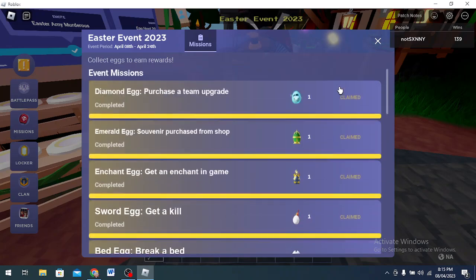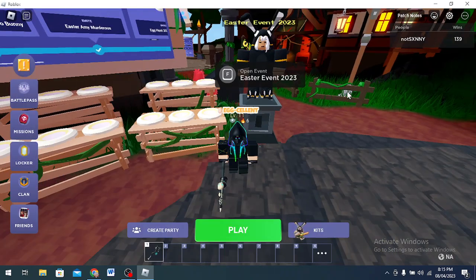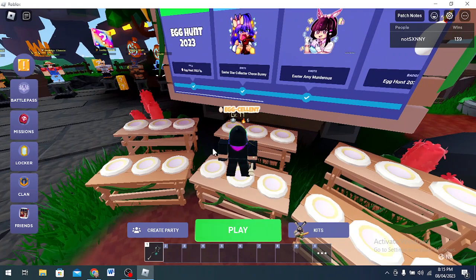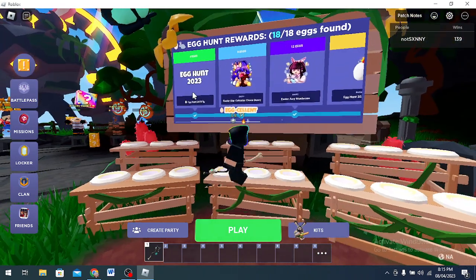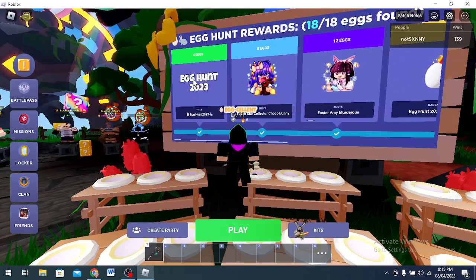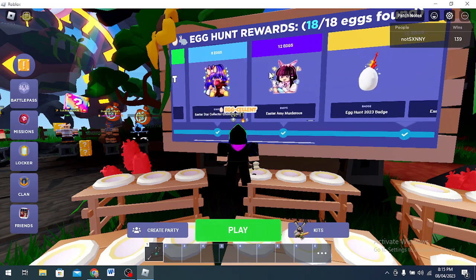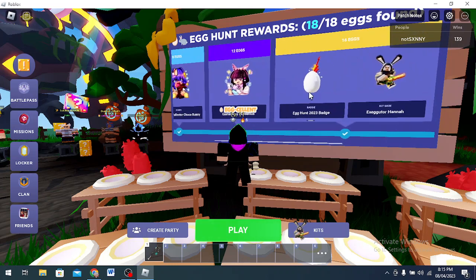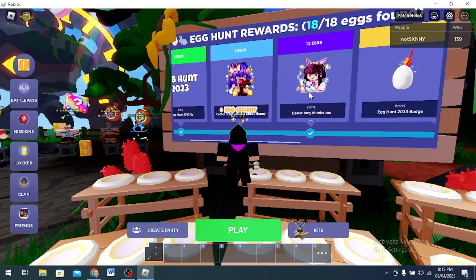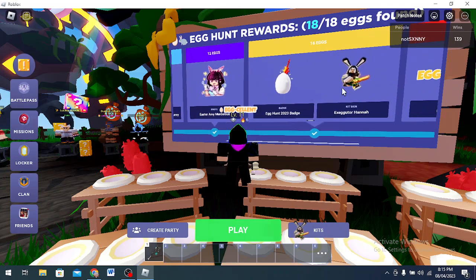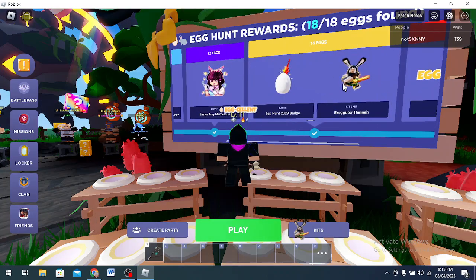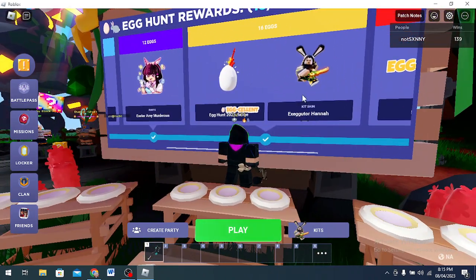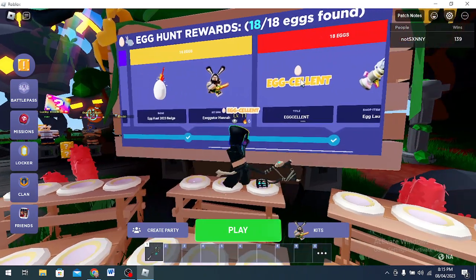It doesn't show on the display, but these are the egg hunt rewards you can get. You can get this title, emote, a badge, and then you get a skin, a kid skin for Hana called Executioner Hana. Then you get this title called Excellent and the shop item unlock Excellent Egg Launcher.